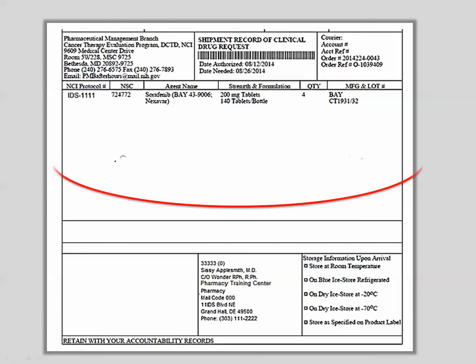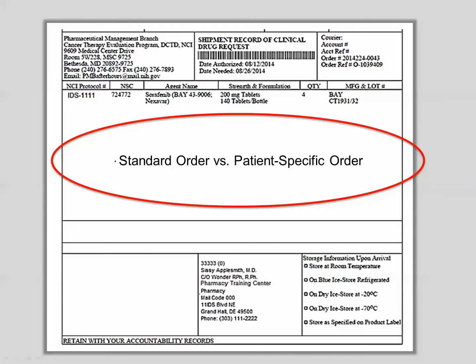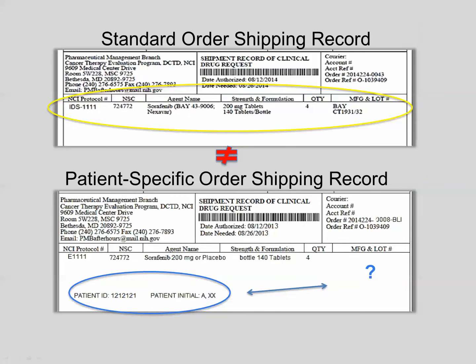Information in this section also varies according to the type of agent order, either standard order or patient-specific order. Note the differences between the two shipping records. The patient-specific order shipping record does not have the manufacturer or identifier; however, it lists the patient ID number and the patient initials.